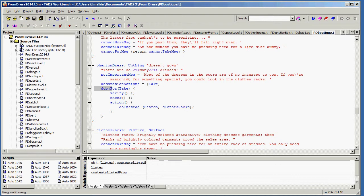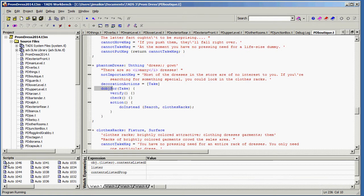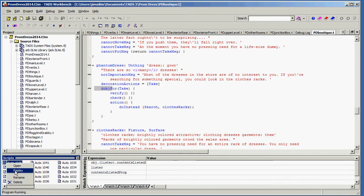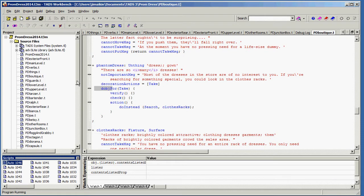The next thing that's kind of cool about Workbench is that down here there are some scripts. Every time you run a test version of your game, Workbench will create a new script. And then you can right-click on it and say Replay, and that script will be replayed exactly as it was during your testing session so that you can view any changes that have happened in the output as a result of your new code that you've added.